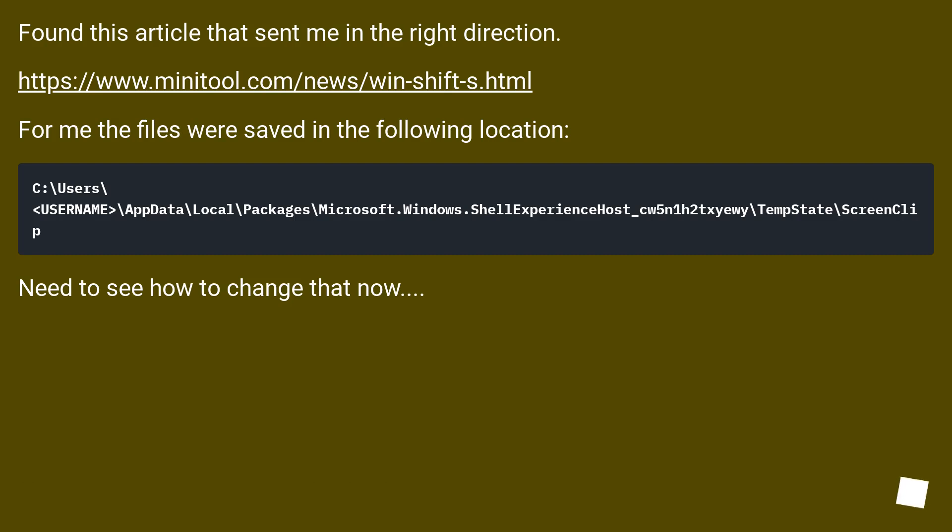Found this article that sent me in the right direction. This URL. For me the files were saved in the following location. Need to see how to change that now.